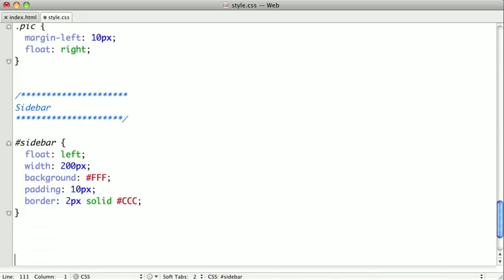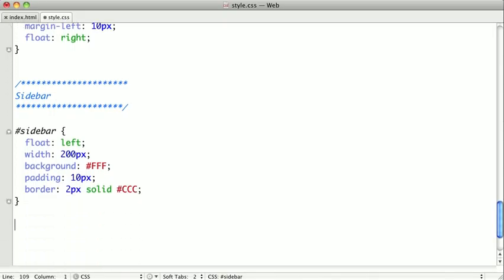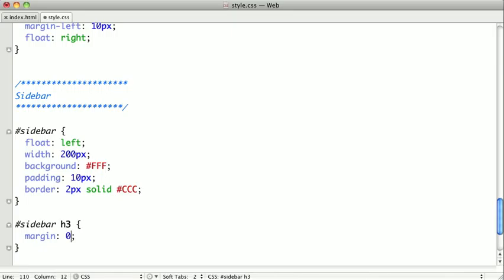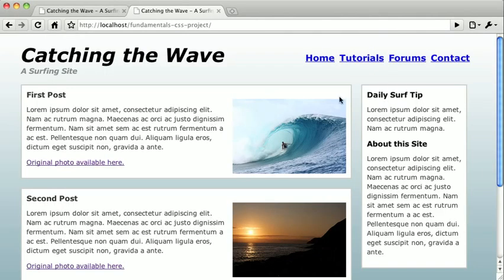And finally, we also need to style the headline tags, and we just need to remove the margin there.